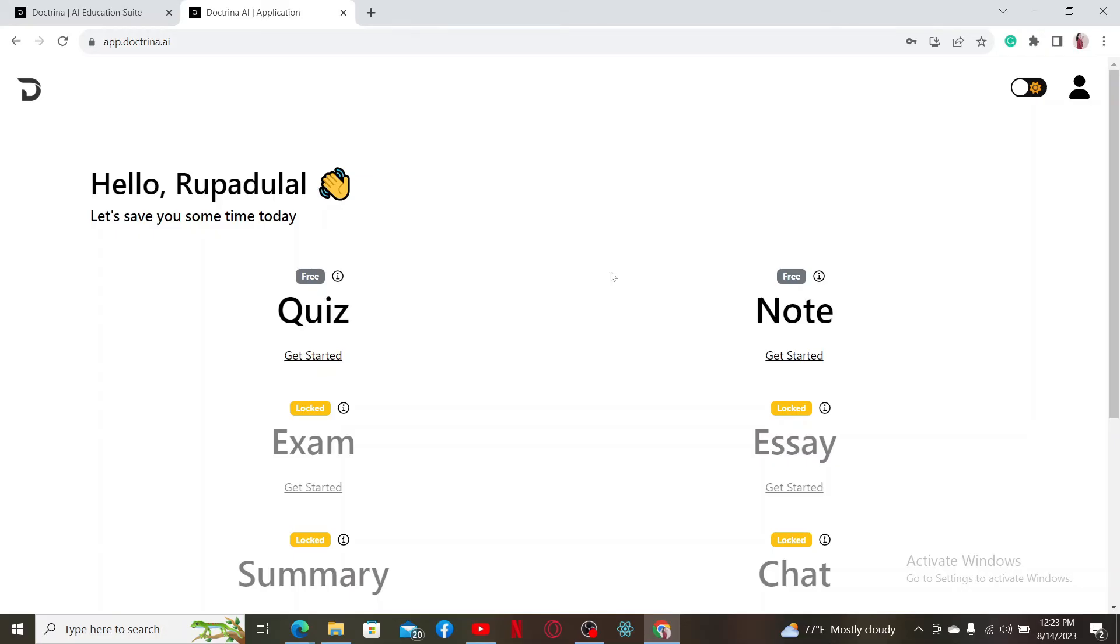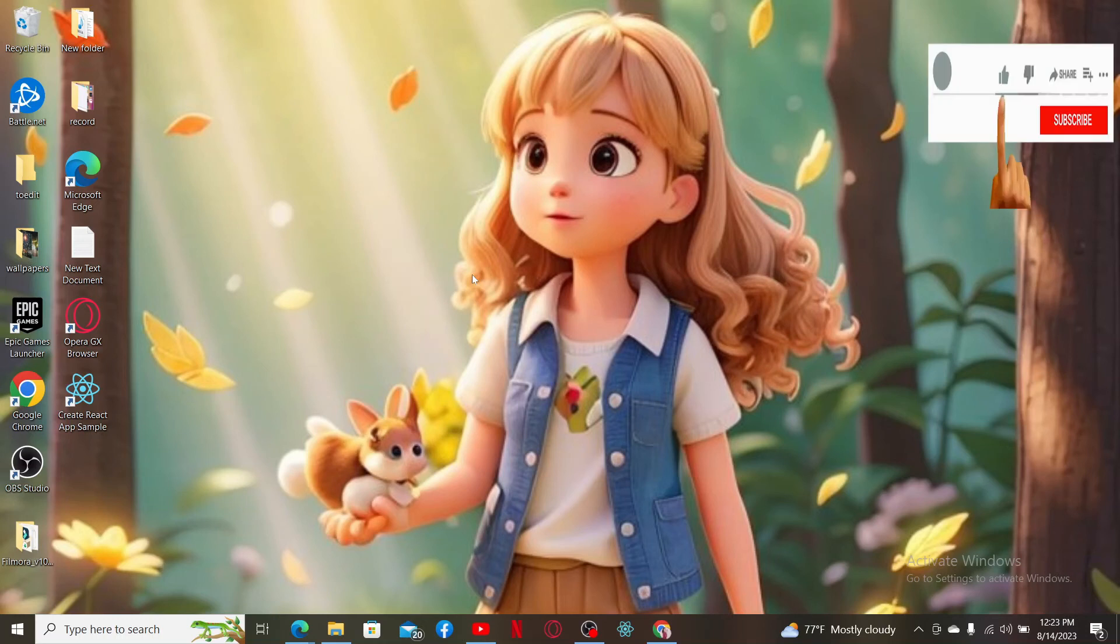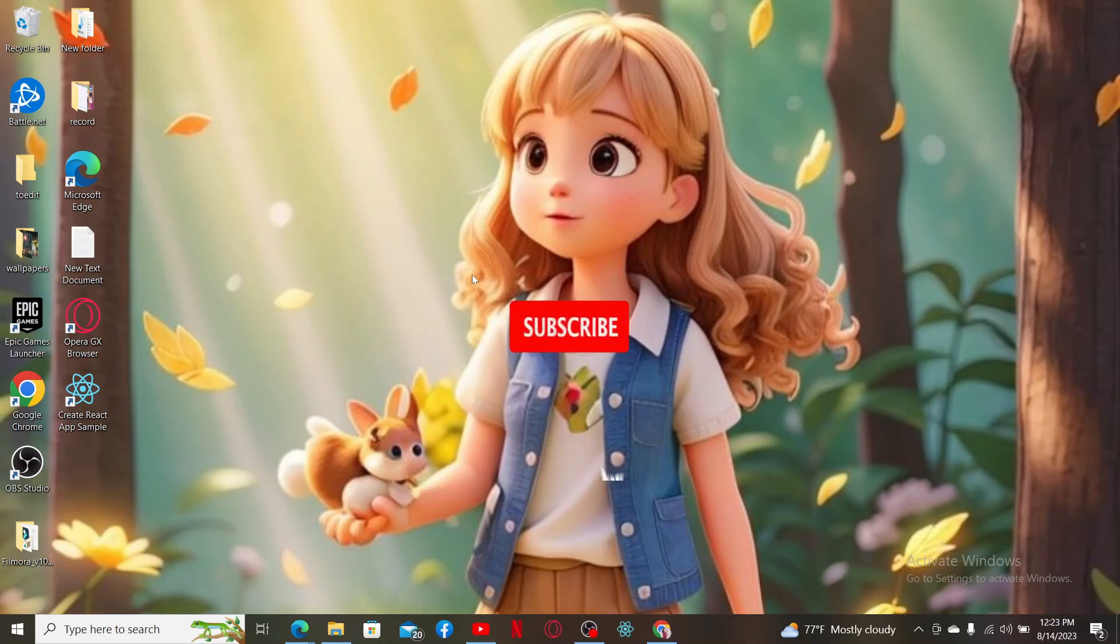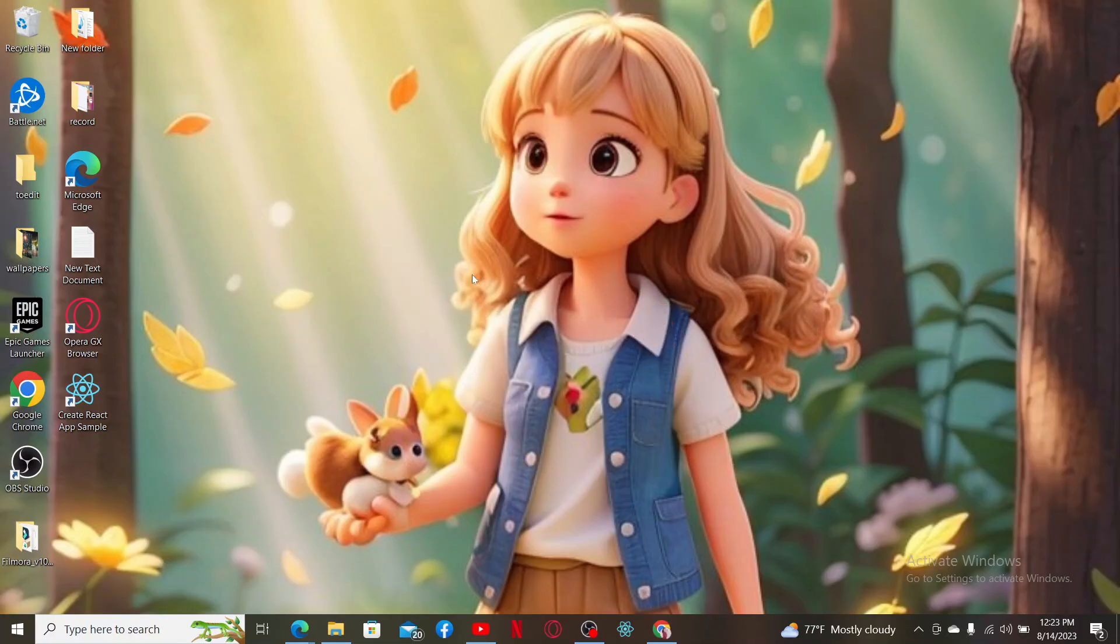Pretty simple, isn't it? That's how it can be easily done. If you found the video helpful, give us a thumbs up. Don't forget to subscribe to the channel and hit the bell icon so you'll never miss another upload from us. I'll be back soon with another tutorial video. Goodbye till then.